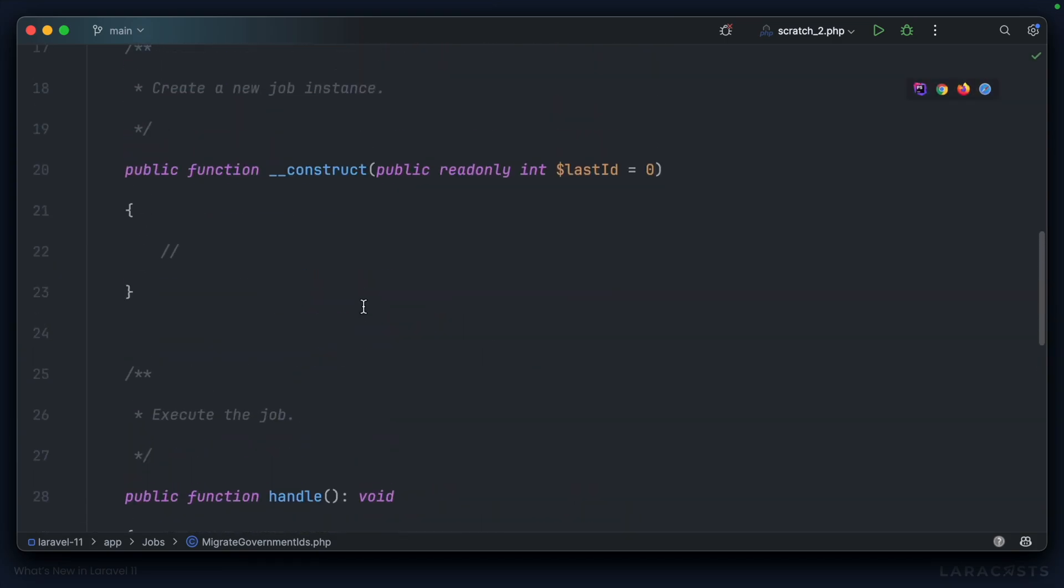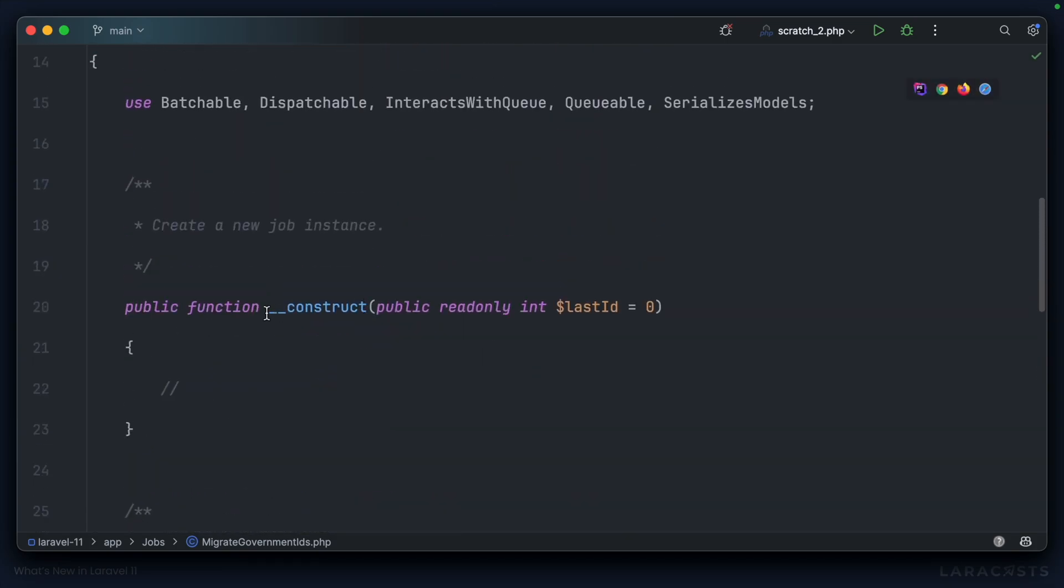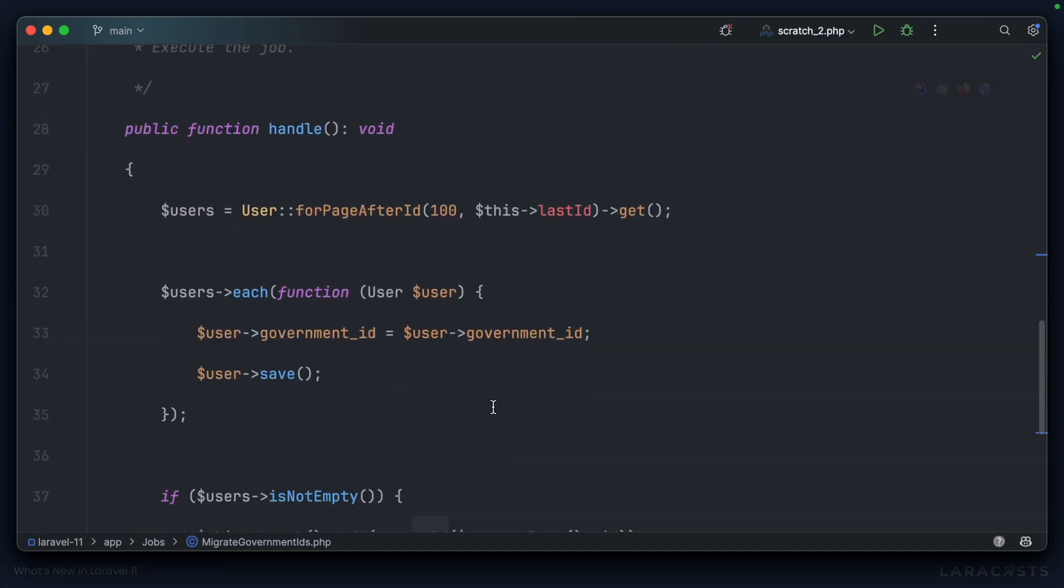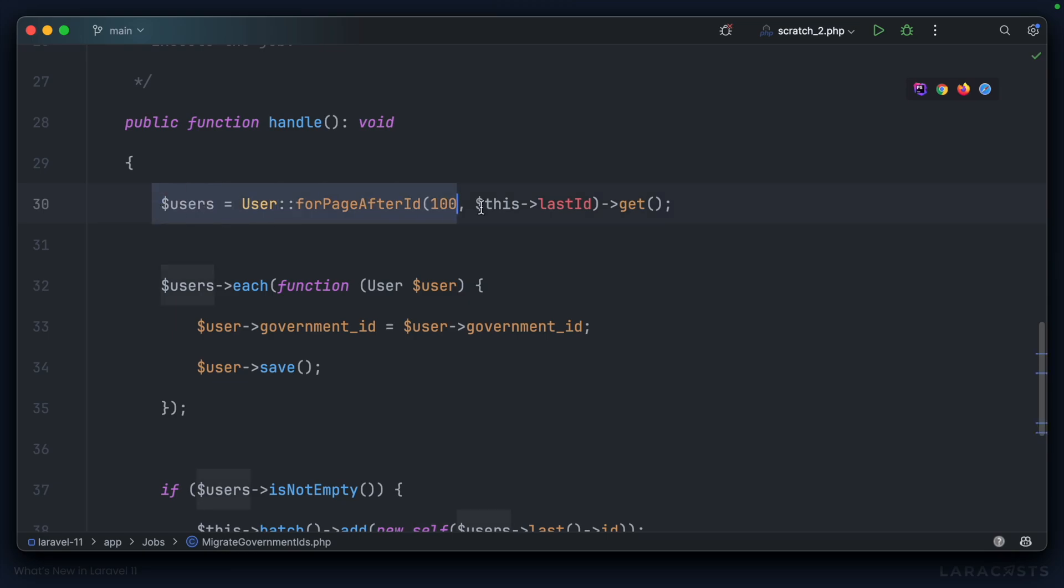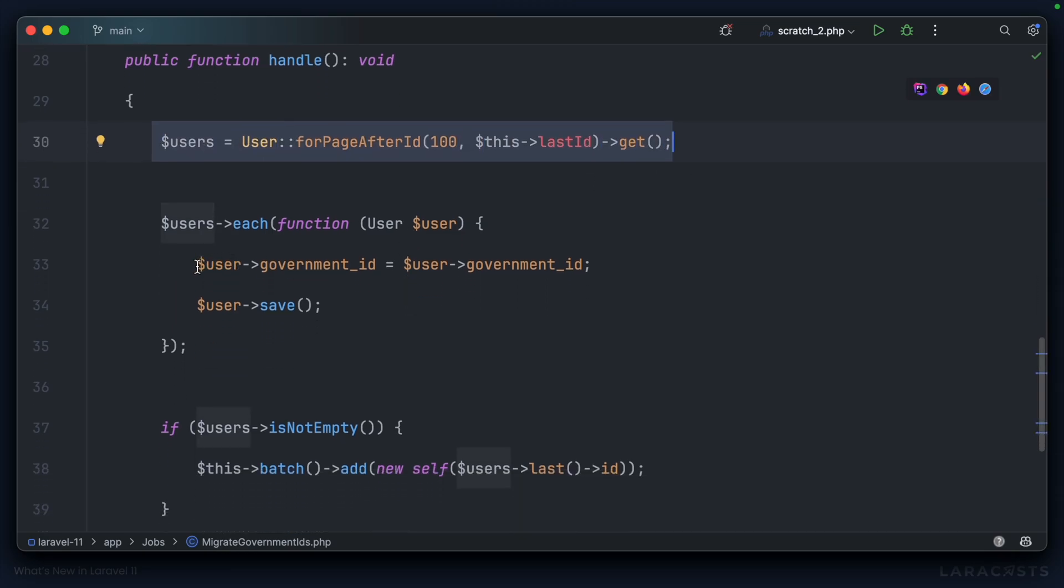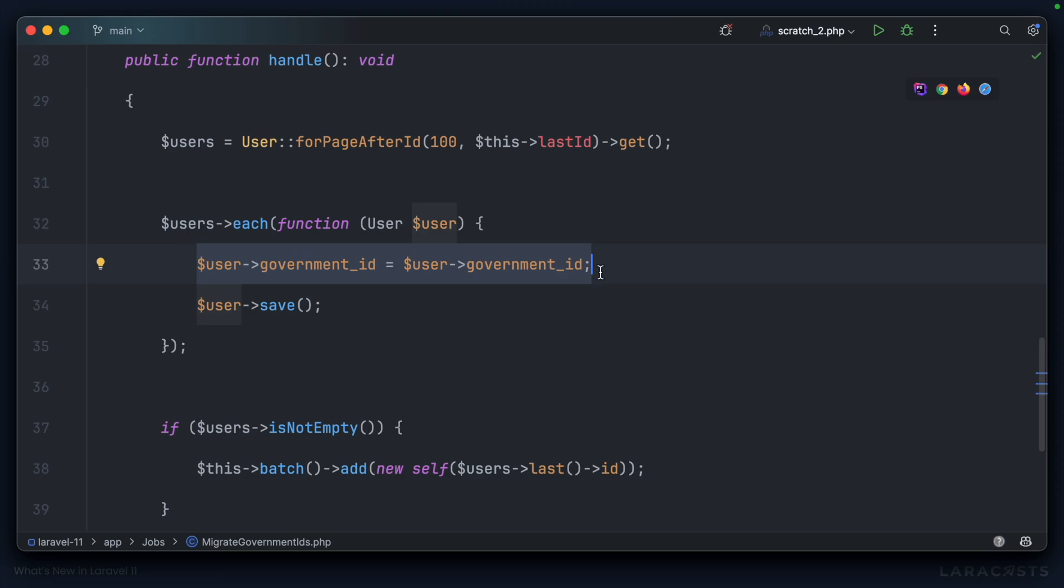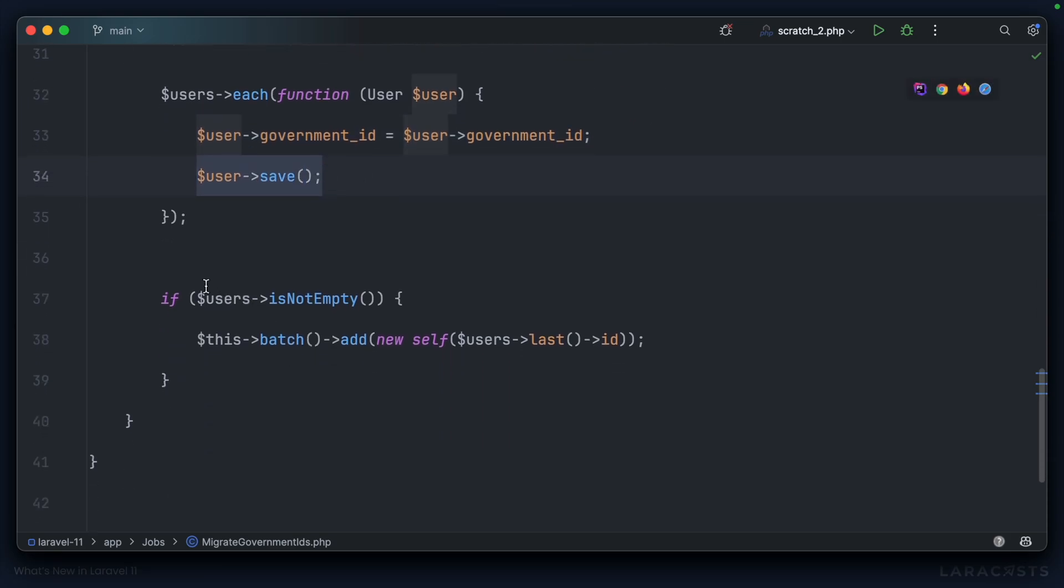So let's just run through this code again. We construct a new instance of the job with the last ID. We handle that job by grabbing a page of users. Each user will decrypt and re-encrypt the government ID using those keys that we define in our environment file. We save it back to the database.